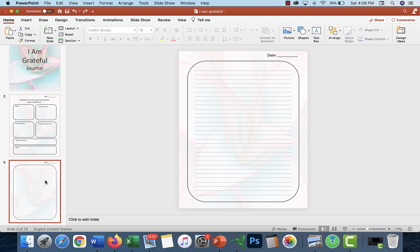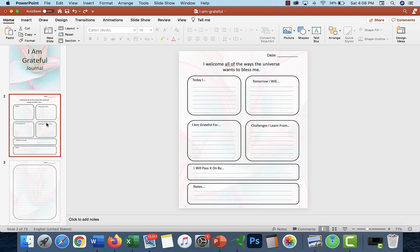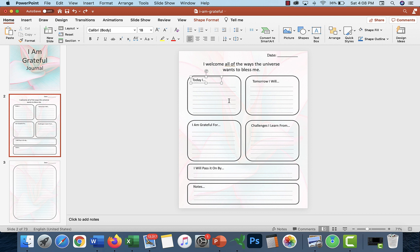These are all basically little components that you are able to edit. It alternates between a blank page for free writing as well. If you don't like those, you can take those out. You could do more of these ones. You can also change these prompts very easily.